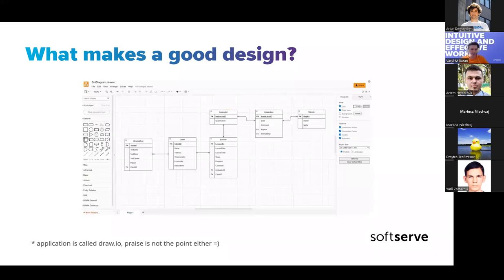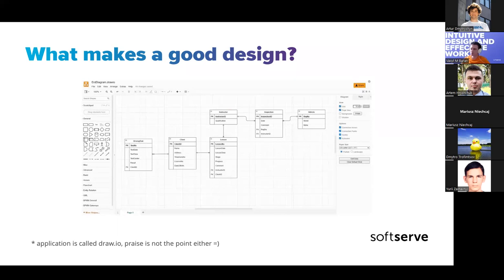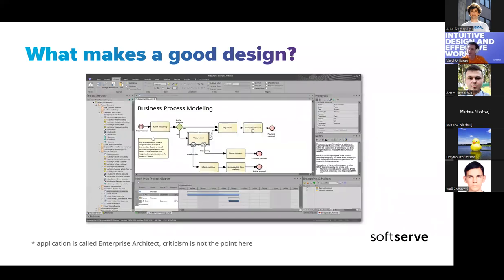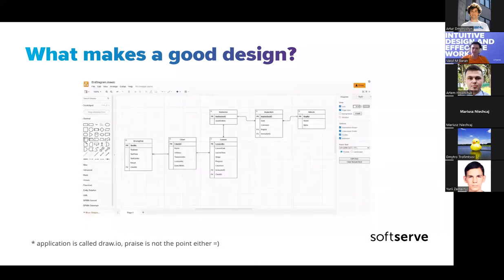That other application is called draw.io. I didn't know anything about it at that point either, but immediately when I opened it, five minutes later, without any documentation, I was able to create basic blocks, add connections, and add properties. Probably half an hour later, everything was done. So I spent more time with the first application just trying to learn how it works than I spent with draw.io to actually get the job done.